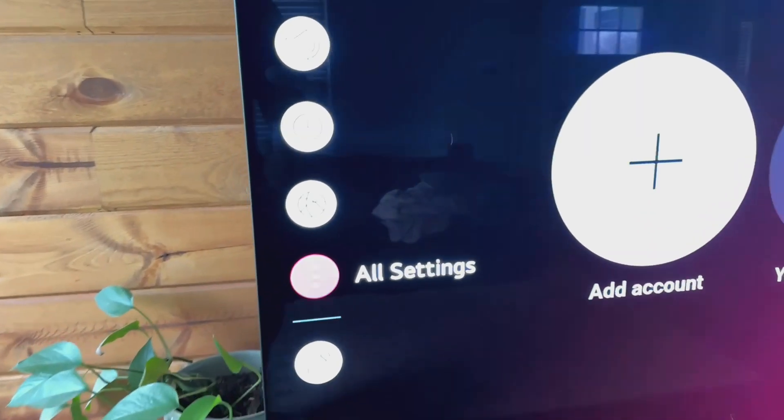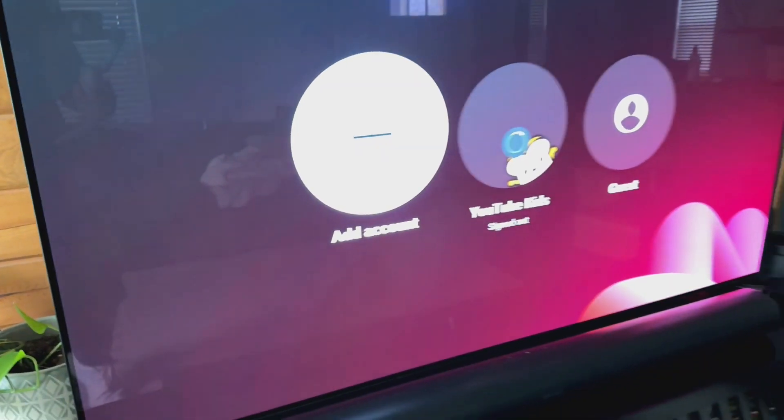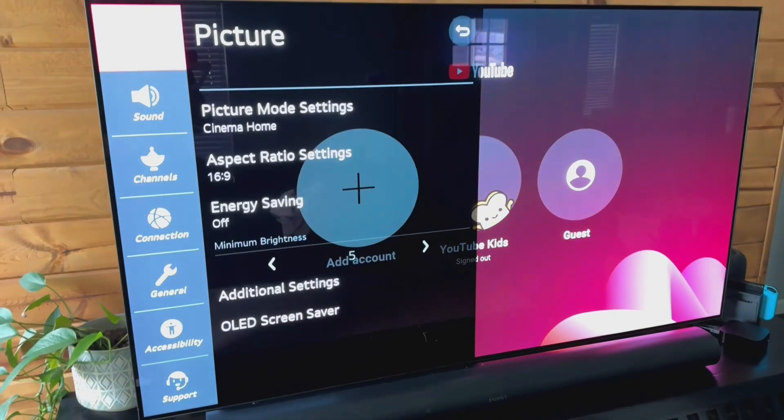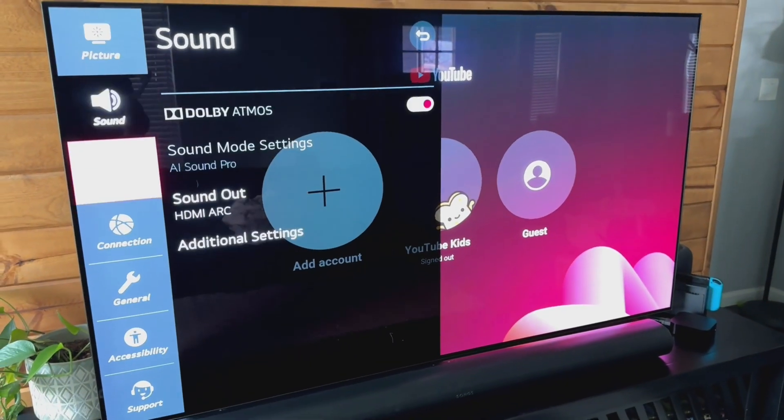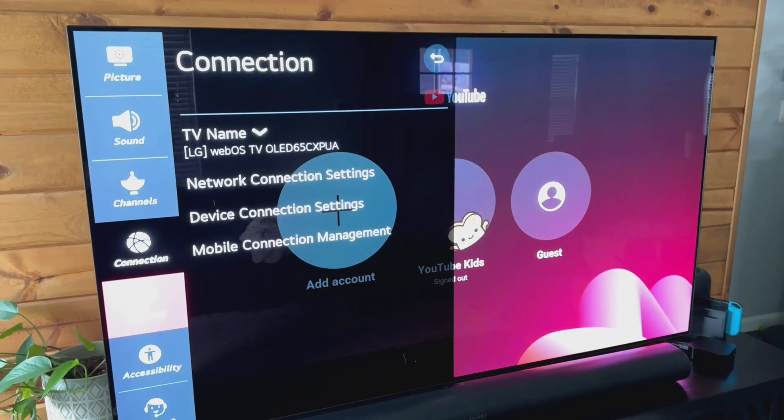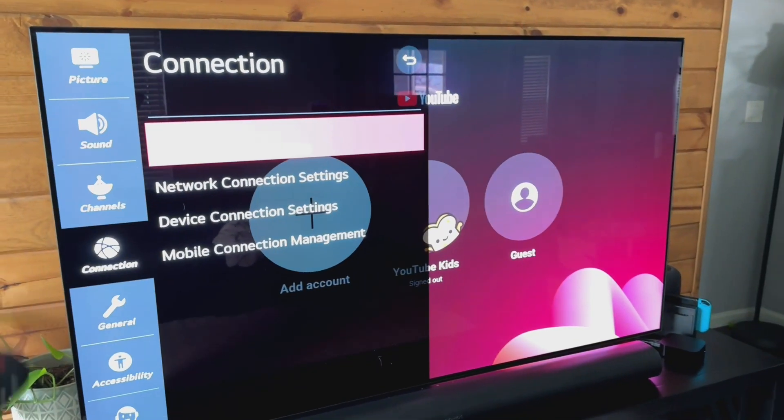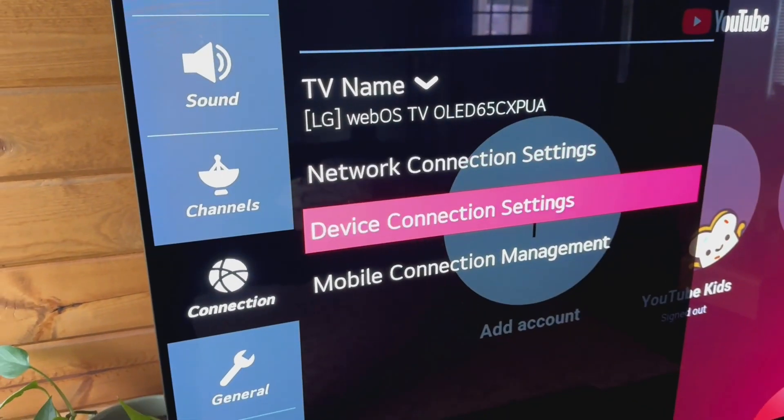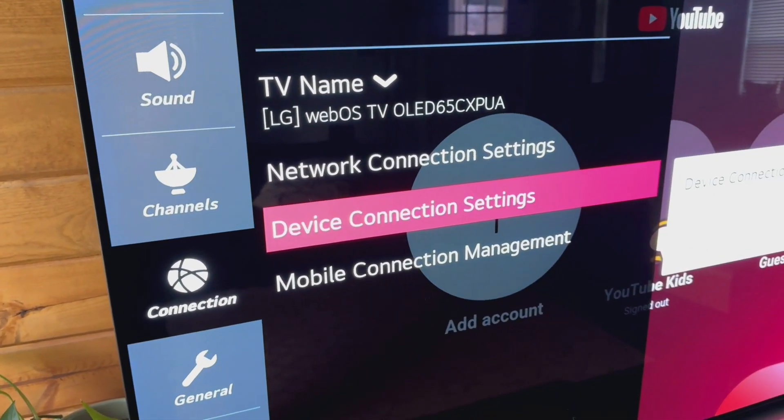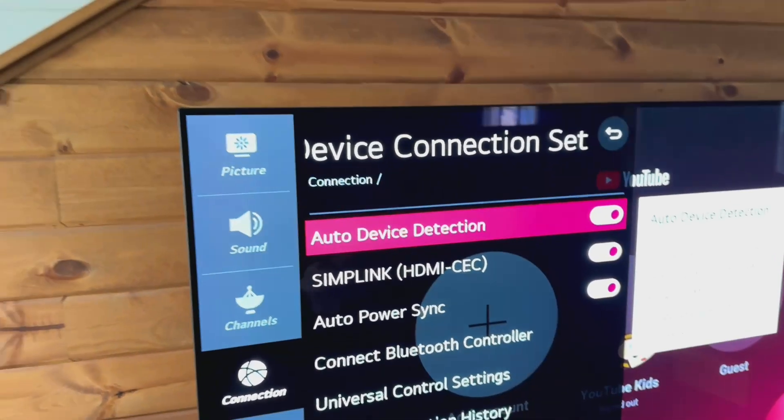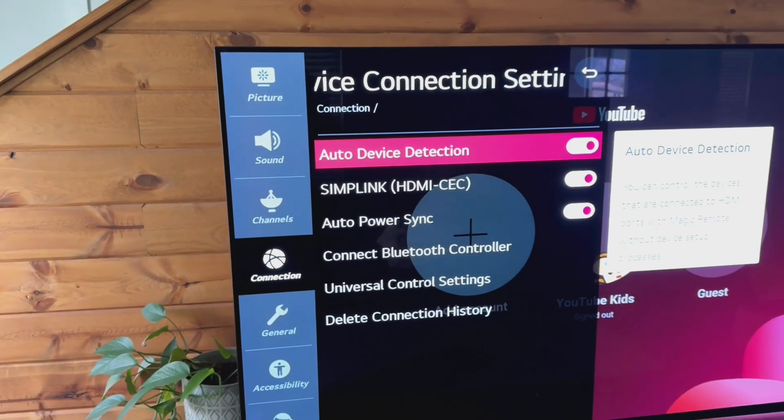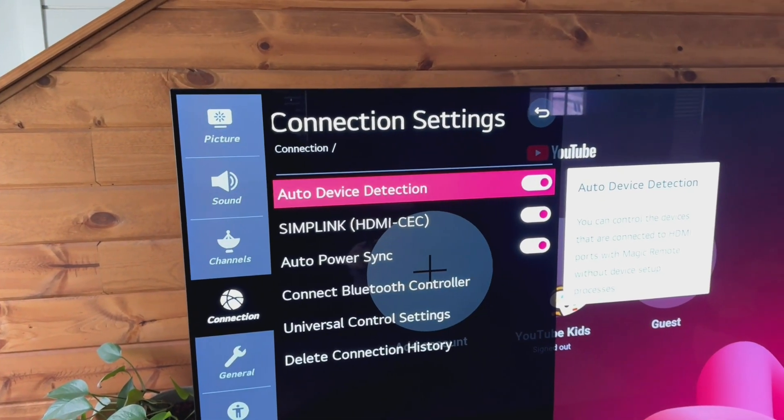Then pop down here to all settings. In all settings, we need to go down to connection, and in connection, we would just open up device connection settings. This is where we're going to find all of the HDMI CEC settings, which is cool.